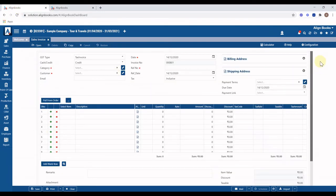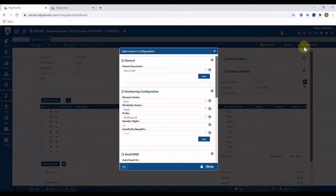Now we will learn about document-level configurations like the numbering system, enabling auto email and SMS to customers on invoice generation, and invoice approval configurations. On the top toolbar of the invoice screen, click on the configuration icon — the Sales Invoice Configuration screen will appear.